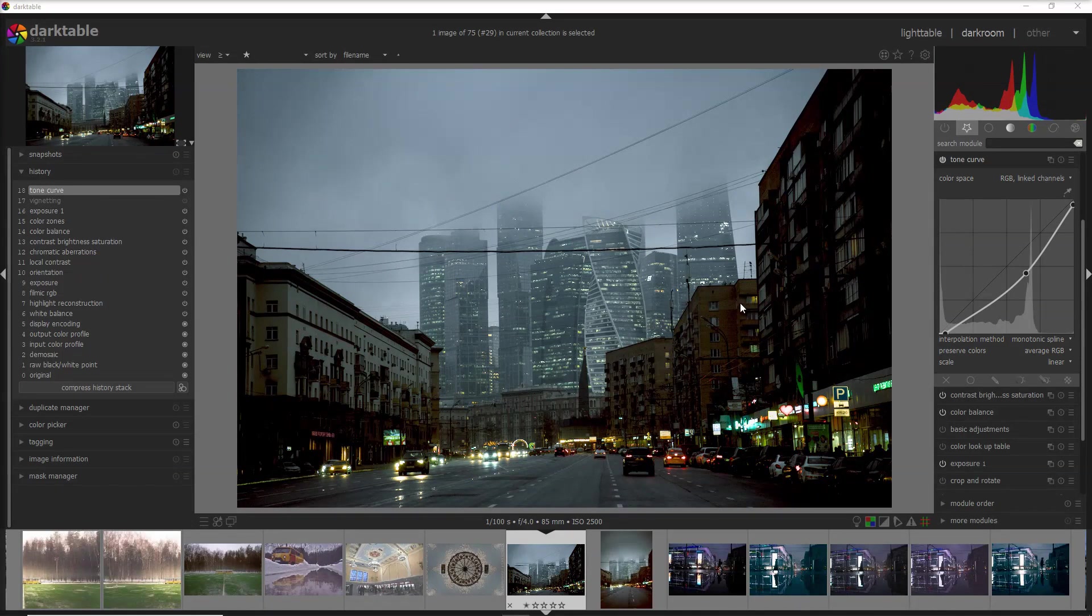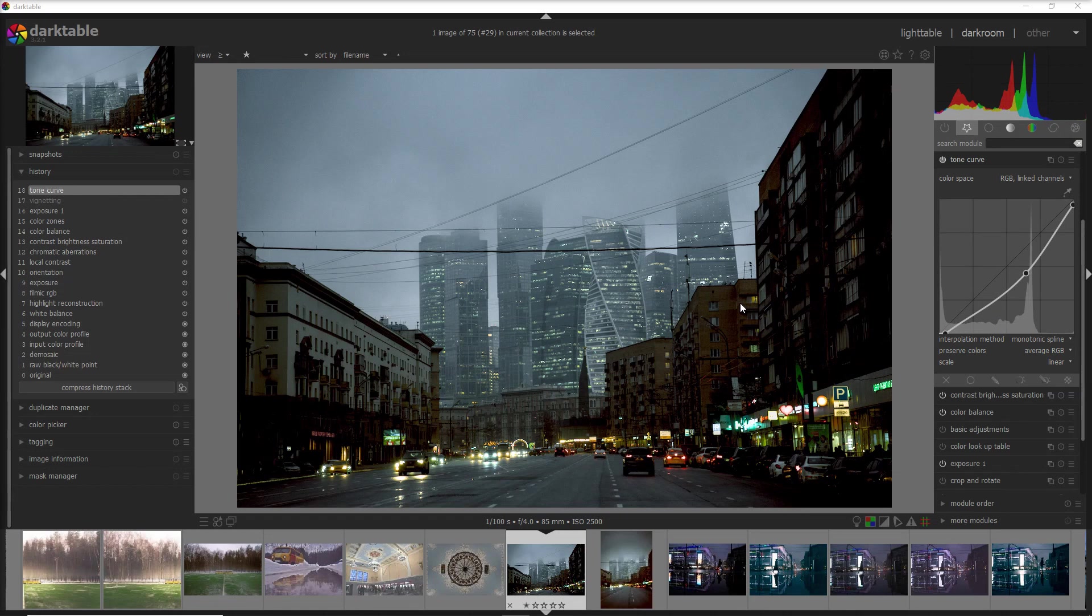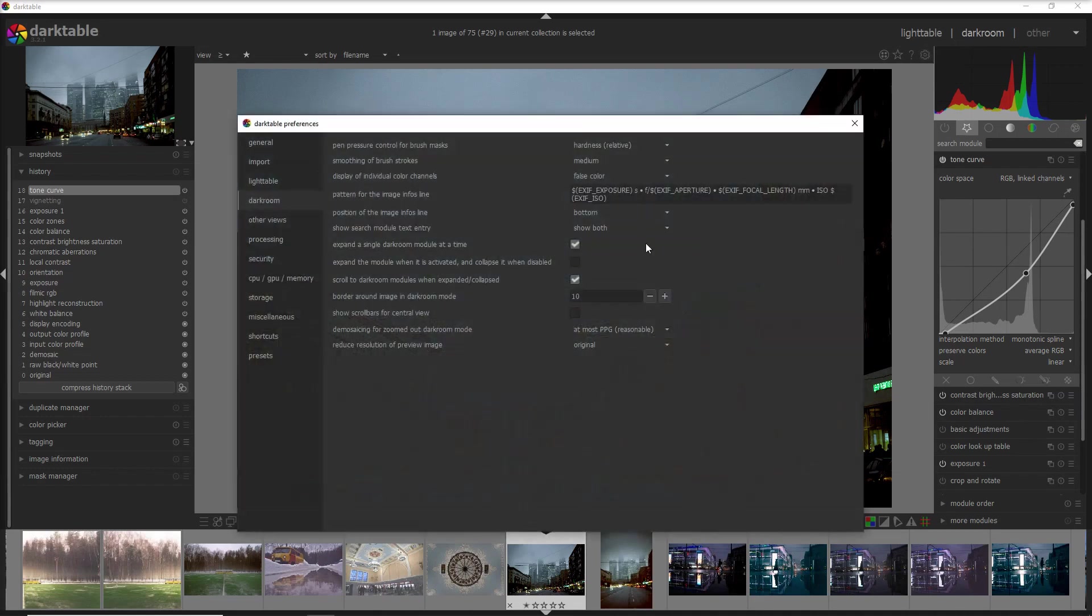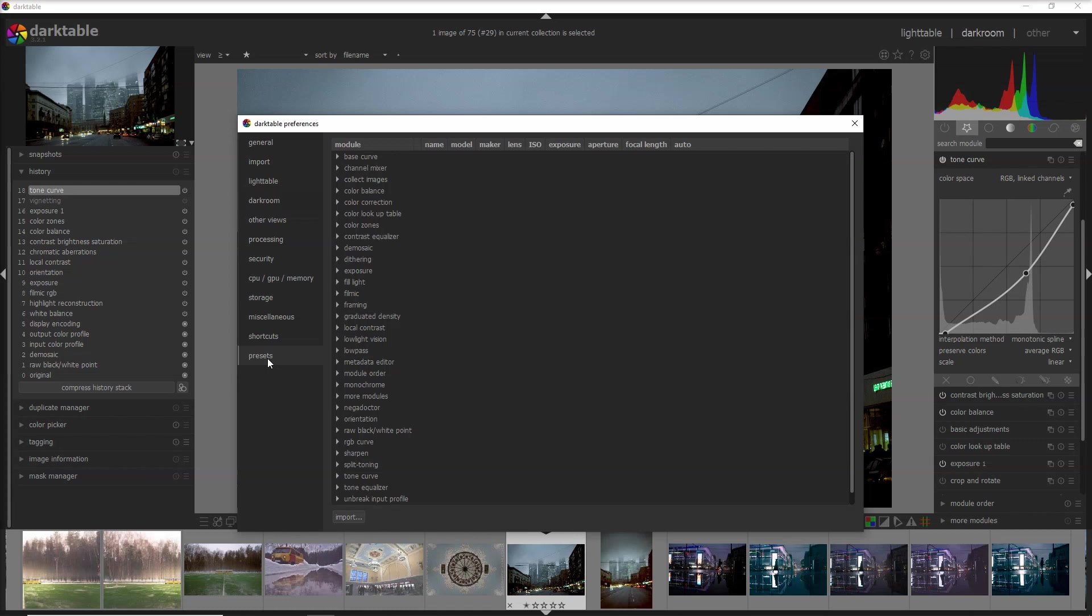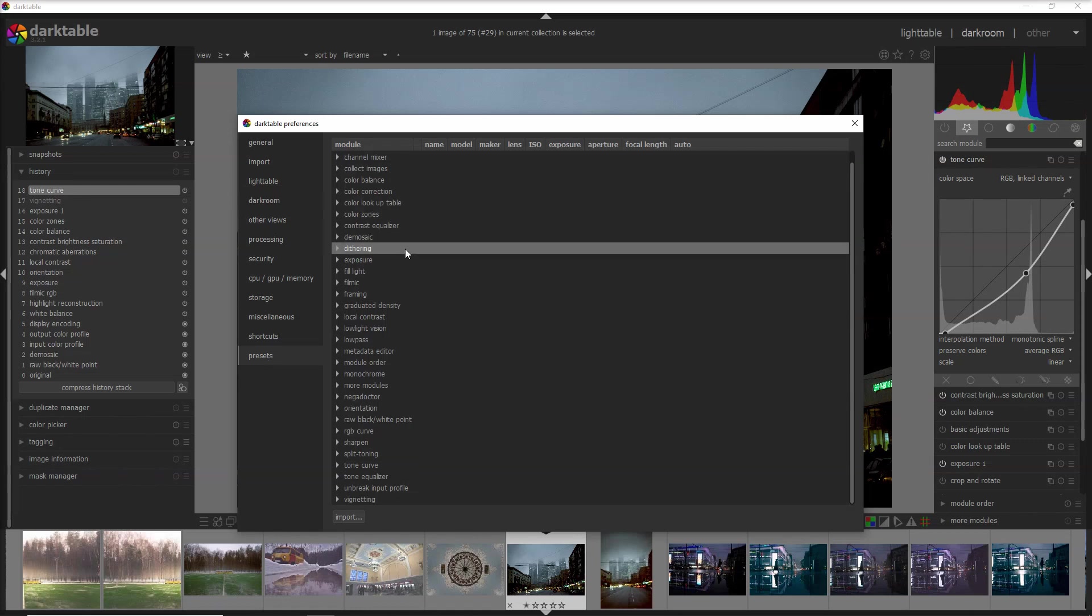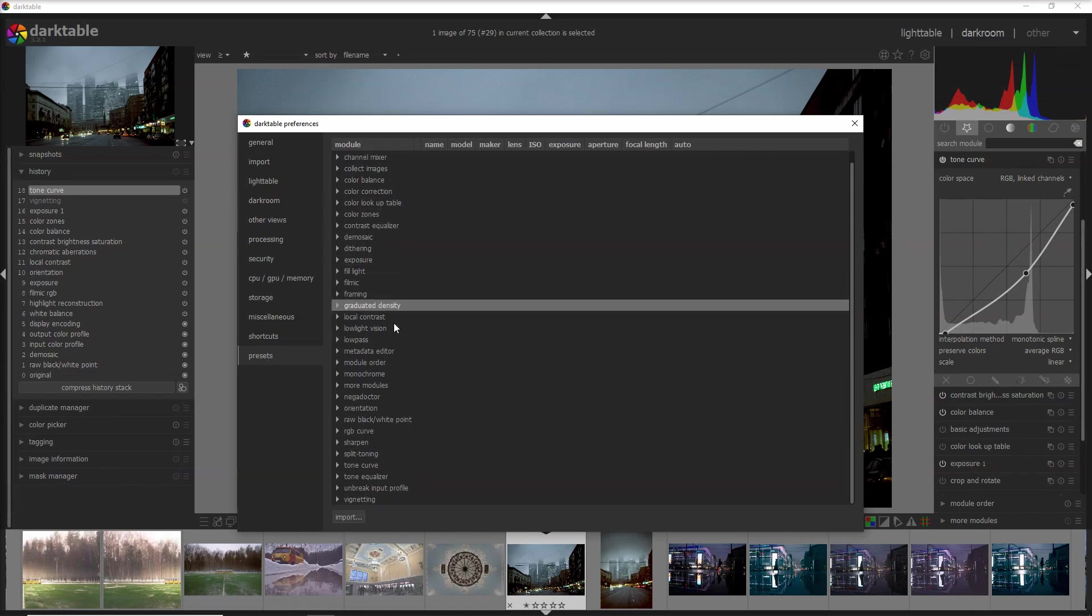Darktable comes with some predefined presets and obviously you can create even more presets on your own. Where do you see all of the presets that you have available? You can go into the setting and the preferences and you go into presets here and you can see all of the presets based on the module.